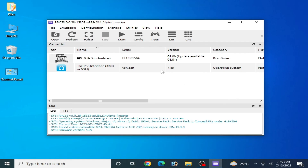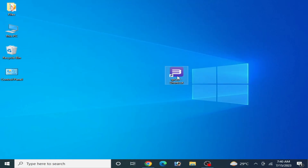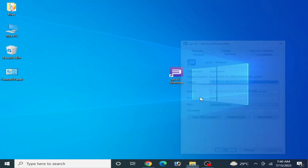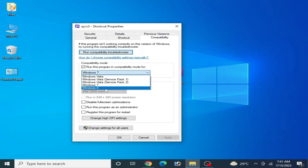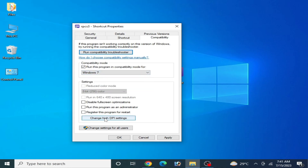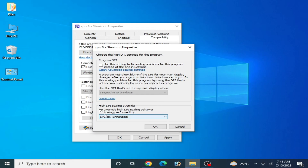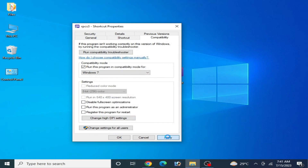If you are still facing the issue, you can change the compatibility mode for RPCS3. Right-click the executable, go to Properties, then the Compatibility tab. Select Windows 8 or Windows 7, then click Change High DPI Settings, check the override option, and select the appropriate setting. Also check Run This Program as an Administrator, then click Apply and OK.